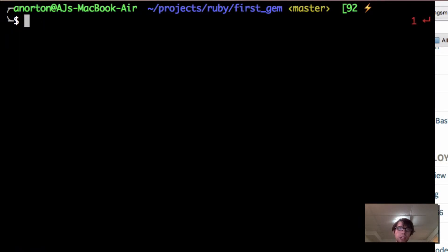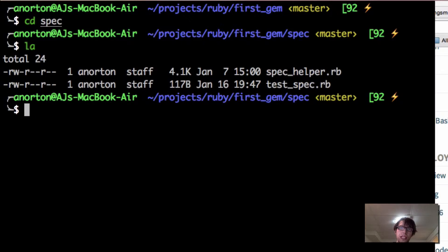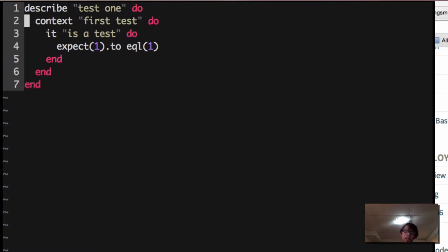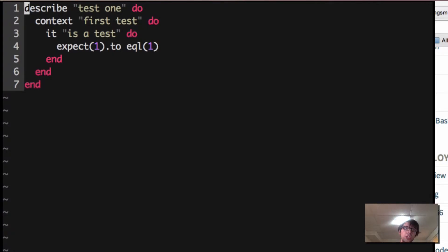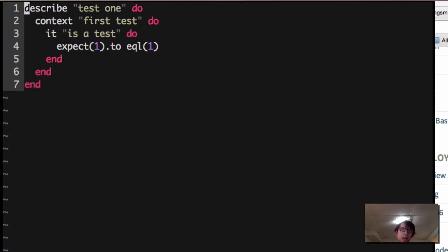Now we're going to create a simple test just to make sure you have everything working. I'll do cd spec. I already created the test — you're going to have spec_helper there by default, but I made a file called test_spec. With RSpec, describe is going to be like your whole class — you describe a class or a series of functions. I called it test one. You put tests inside different contexts. The test actually starts with an it — so it is a test. I've got a very simple test that should never fail: expect(1).to eq(1). That's all it is.